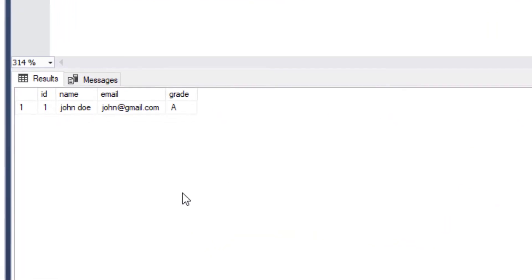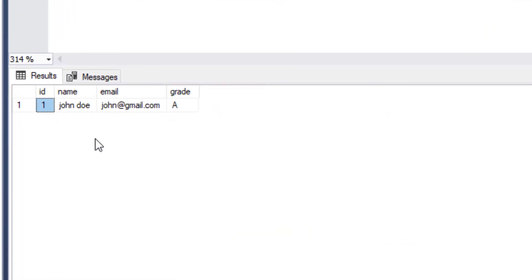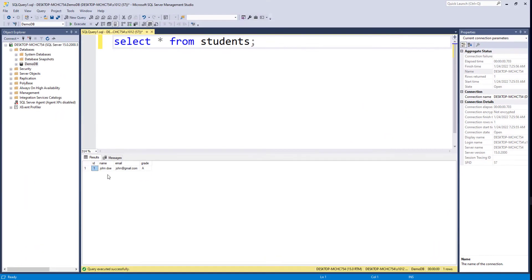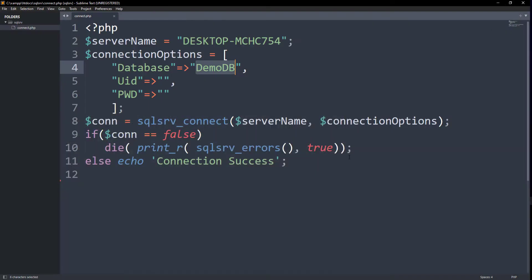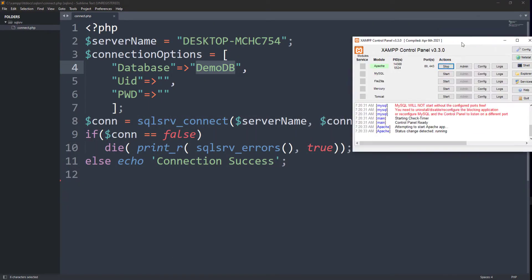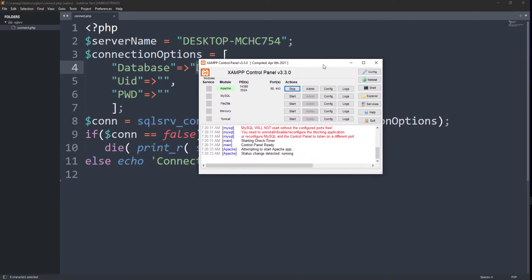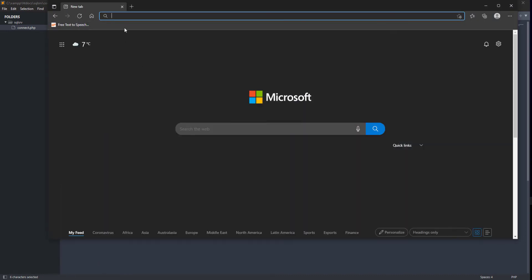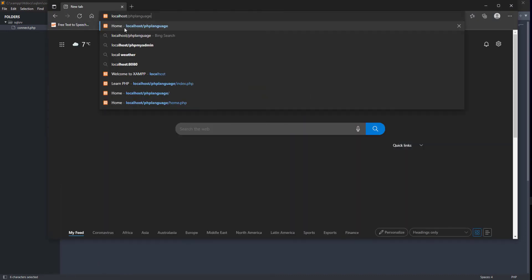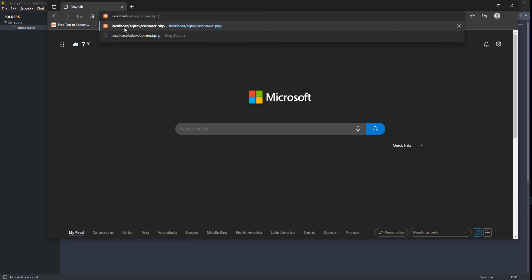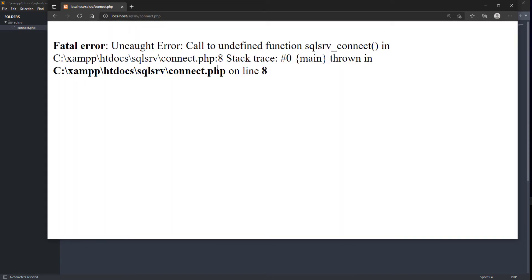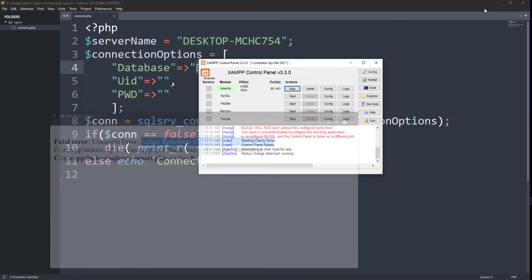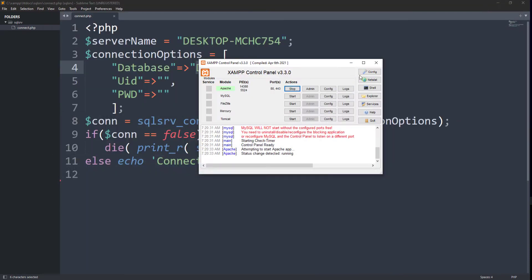Let's try connecting to the database with our PHP script. Here, I have the server running on port 80. Let's run the script now. The script gives us error which means the connection was unsuccessful. Let's configure the drivers and settings for a successful connection next.